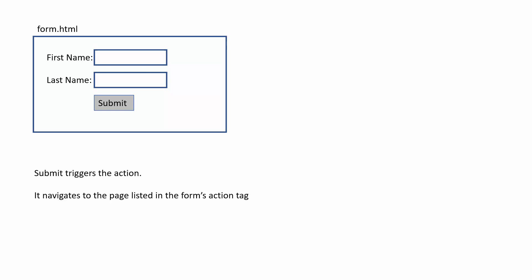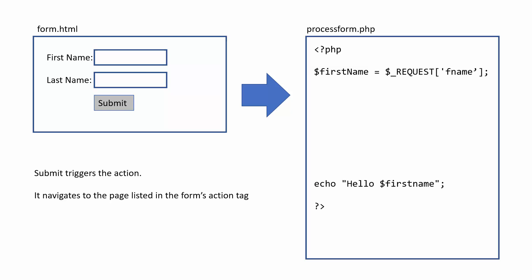So when we push submit on the form, it will then trigger the action and navigate to the page listed in the form's action tag. And in this example, it was going to process form.php. And then, of course, we're processing it.